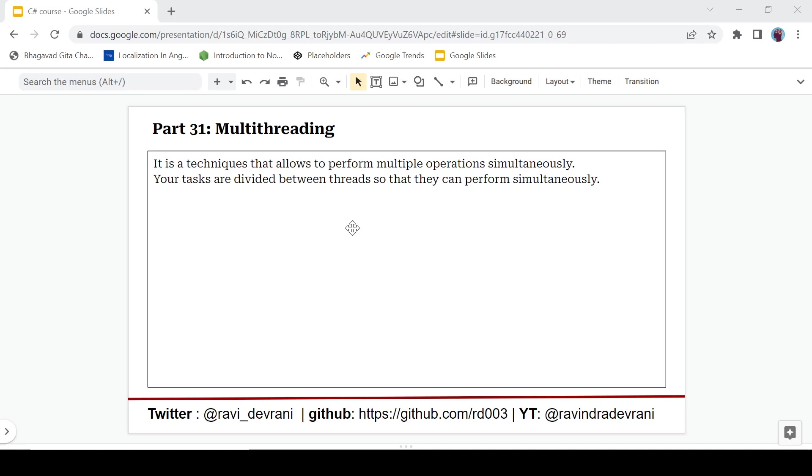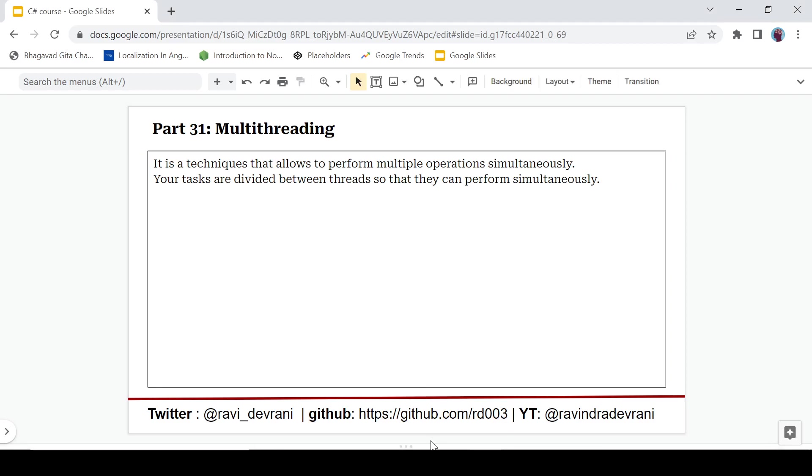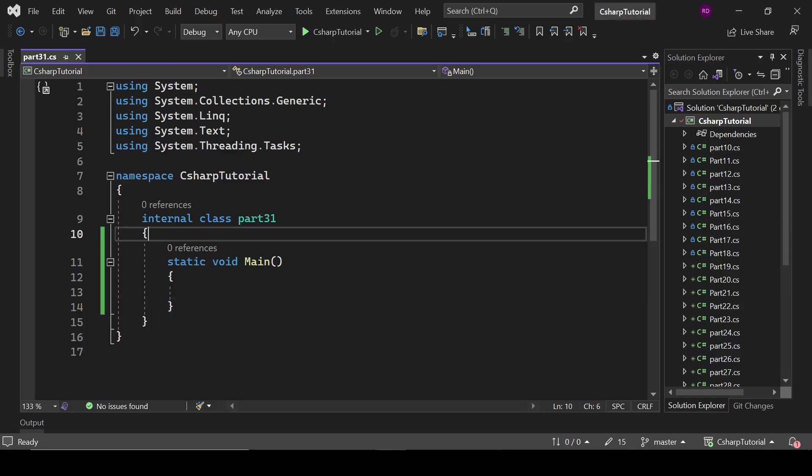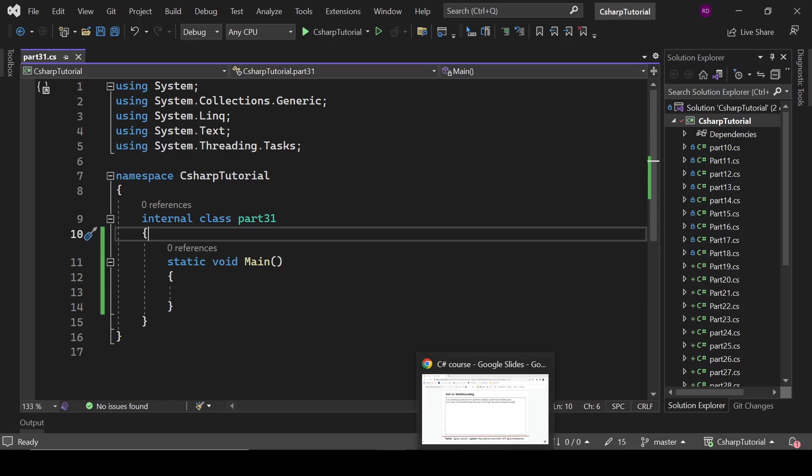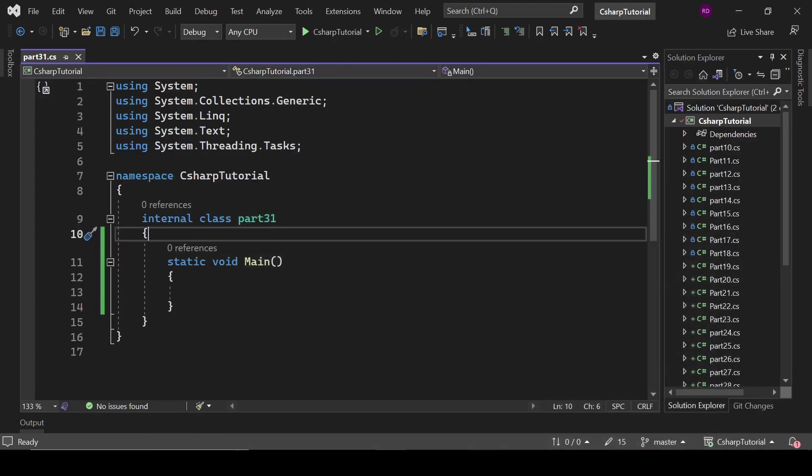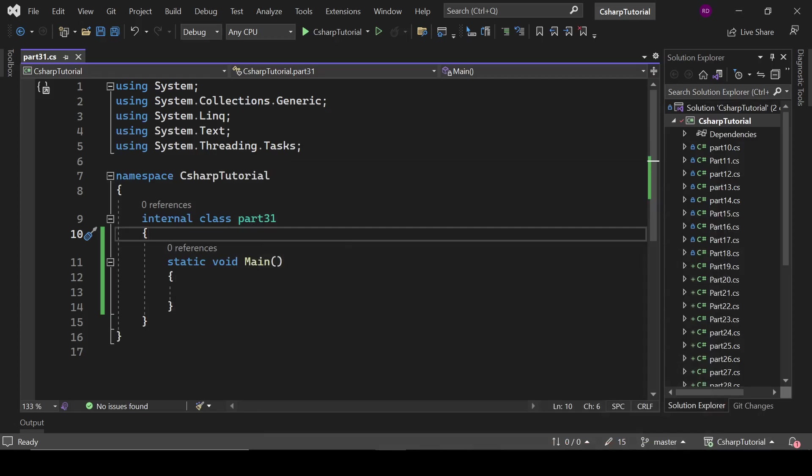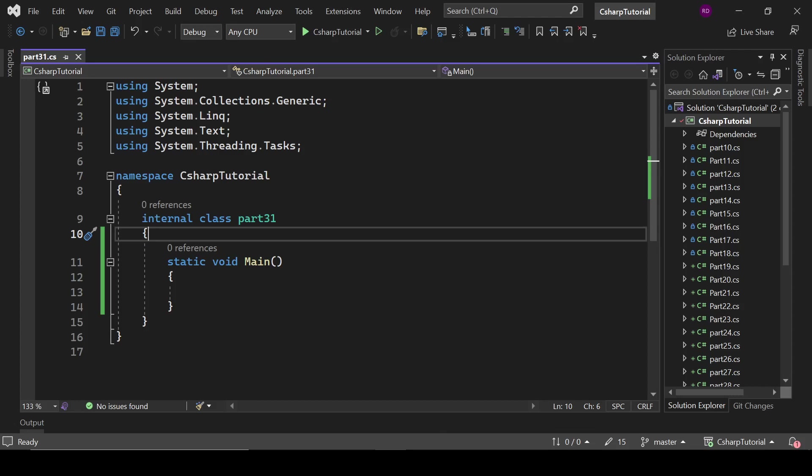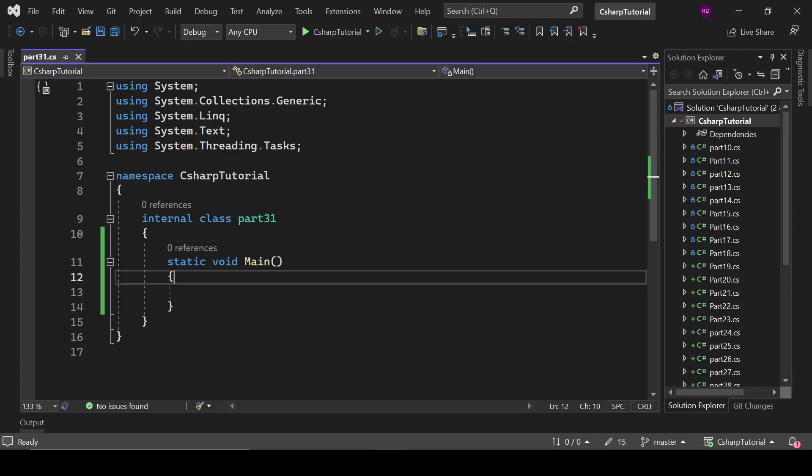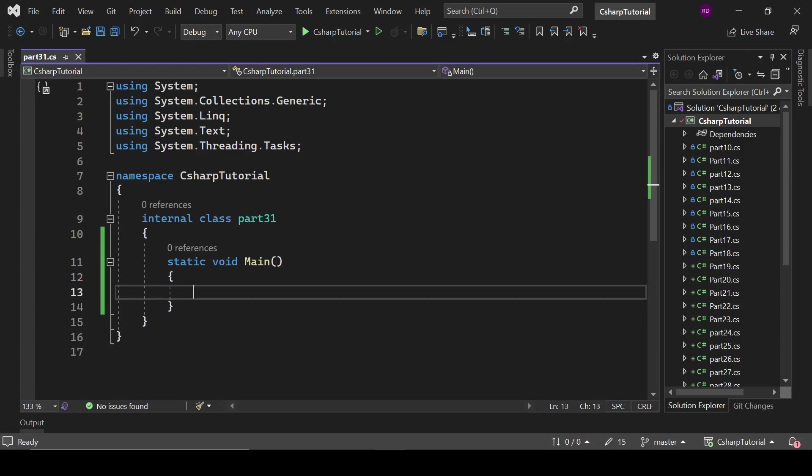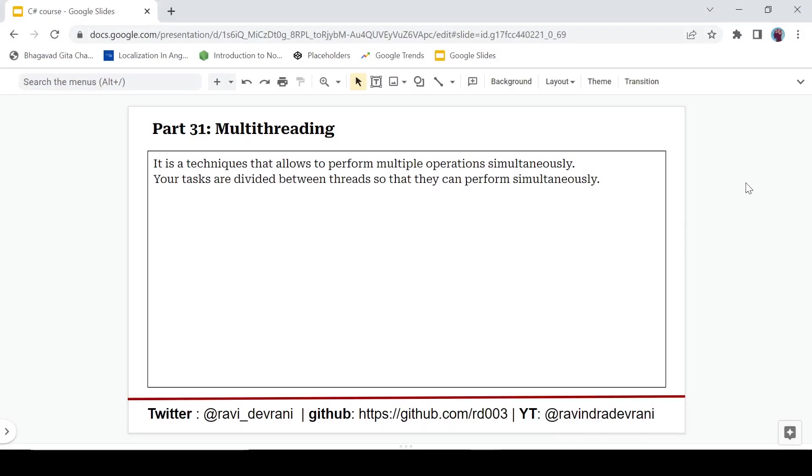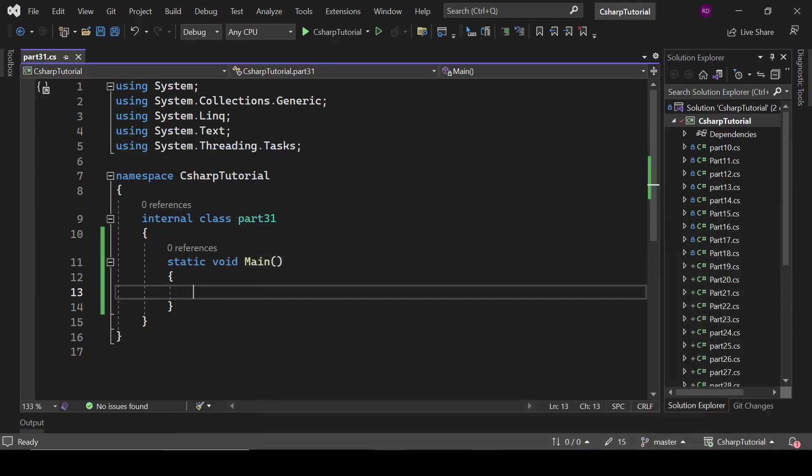Let's talk about the real life scenario. Right now I am using this Google browser and I am also using this Visual Studio, so it is kind of multitasking. It is also happening with some kind of threads - some threads are handling this Chrome browser and some threads are handling this Visual Studio. It is called multi-threading or multitasking, which is achieved through multi-threading.